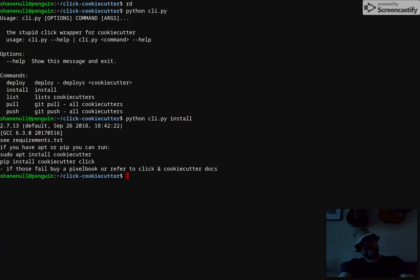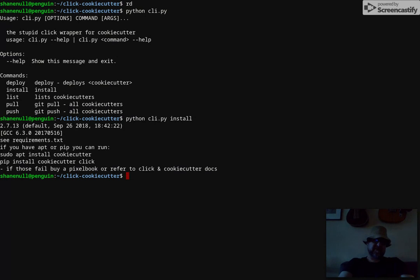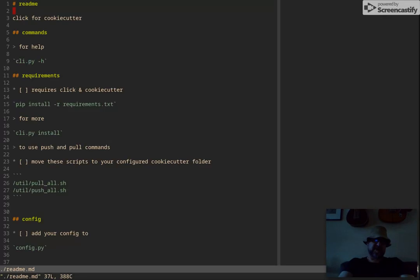Install - if you have a machine you haven't installed click and cookie cutter, then you run that and it'll give you a little bit of help. Also in the README there's some commands for installing the requirements.